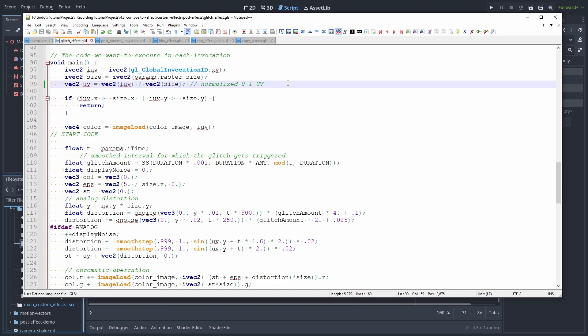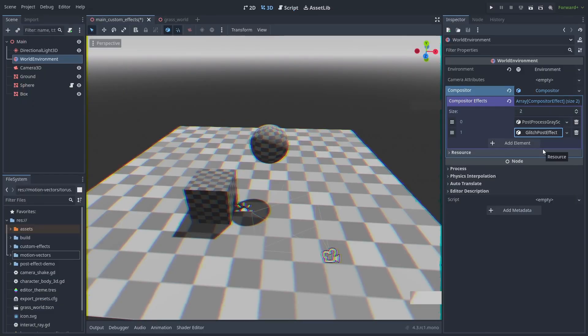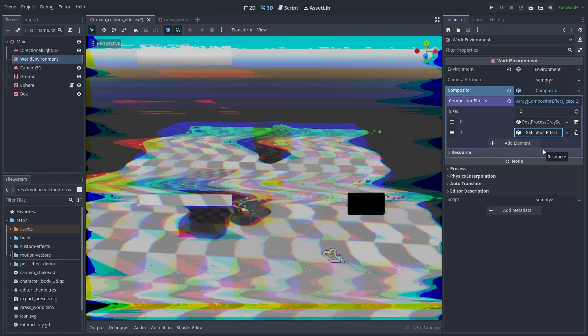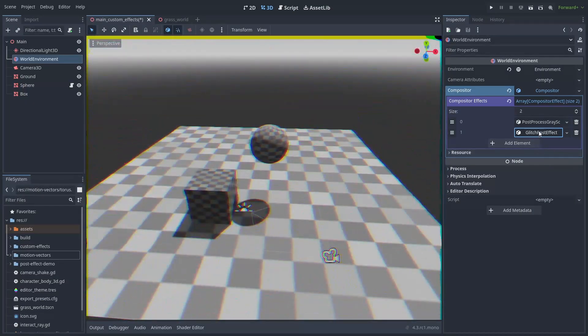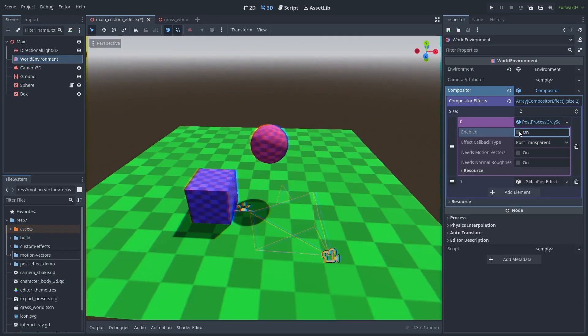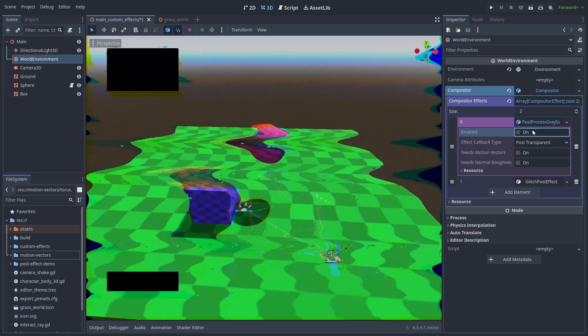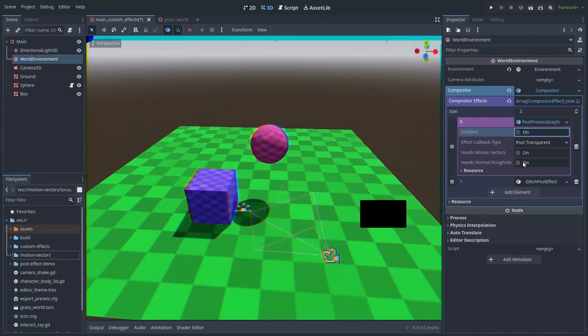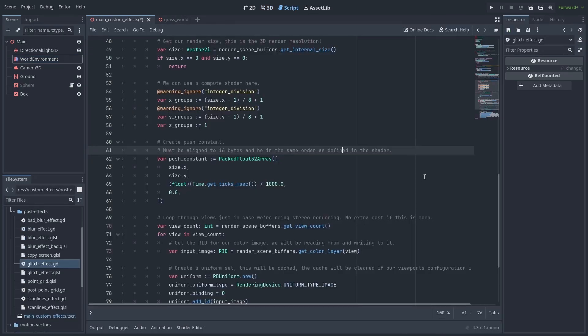Another thing is that you don't have any of the global variables you had in GD shader. Like I said before, Godot doesn't parse anything for you. So if you want to have a time variable for some cool glitch effect, you need to give it to the shader yourself. Which is really easy to do.